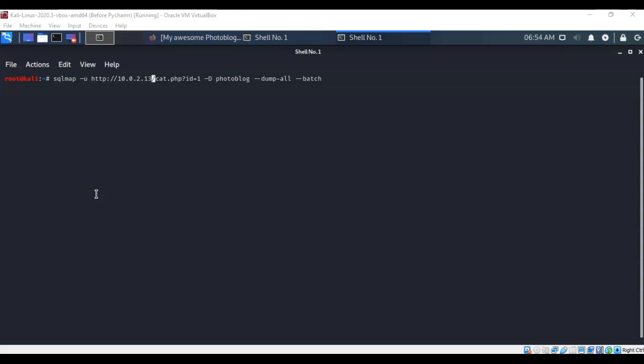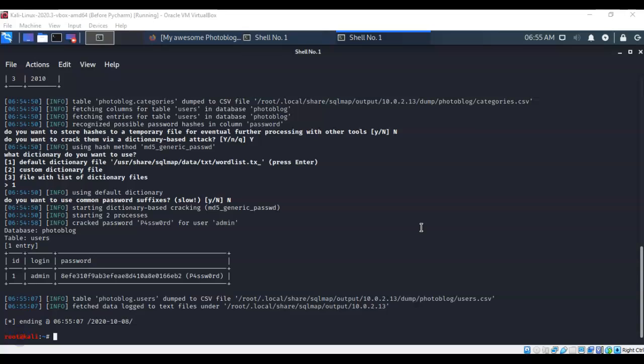We're telling sqlmap to dump all and give us everything inside this database — what we're looking for are usernames and passwords. sqlmap was able to use a dictionary attack and crack the MD5 hashes protecting the passwords. It discovered that the admin account had a password spelled: capital P, the number 4, lowercase 'ss', lowercase 'w', number 0, lowercase 'r', and 'd'.